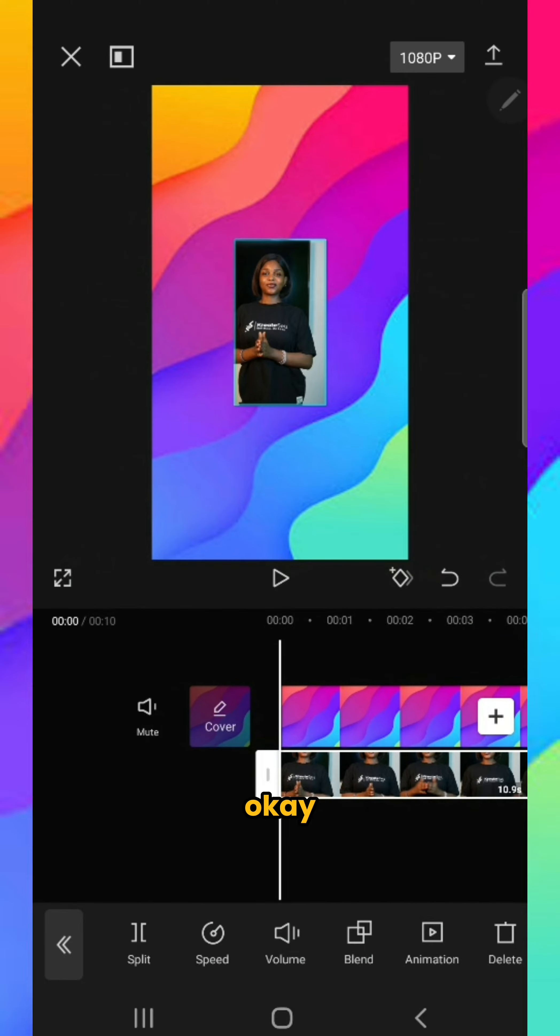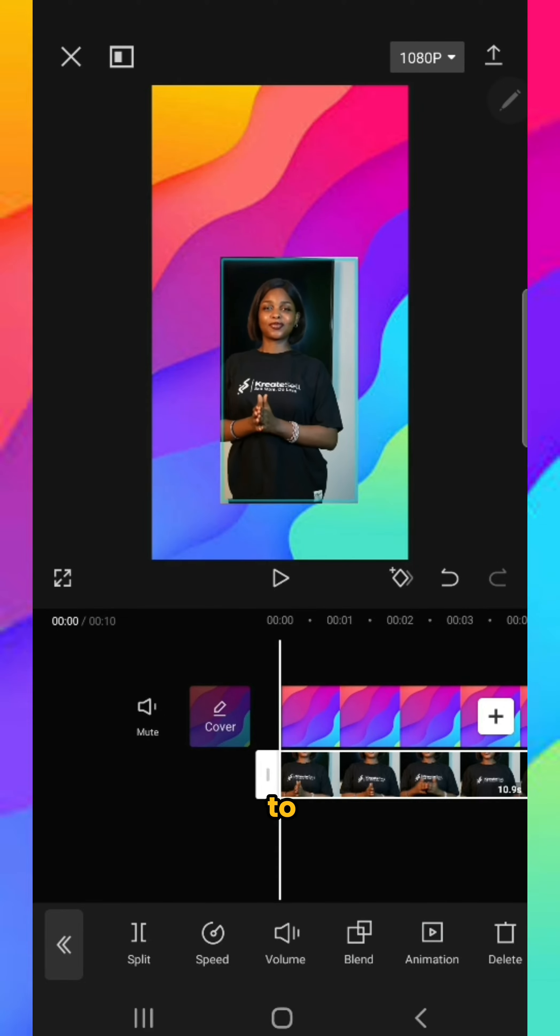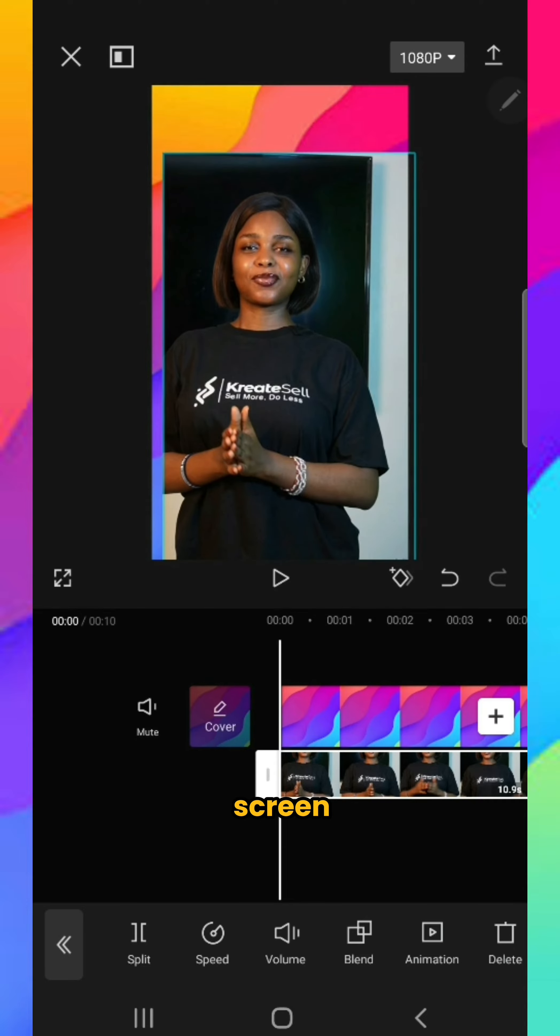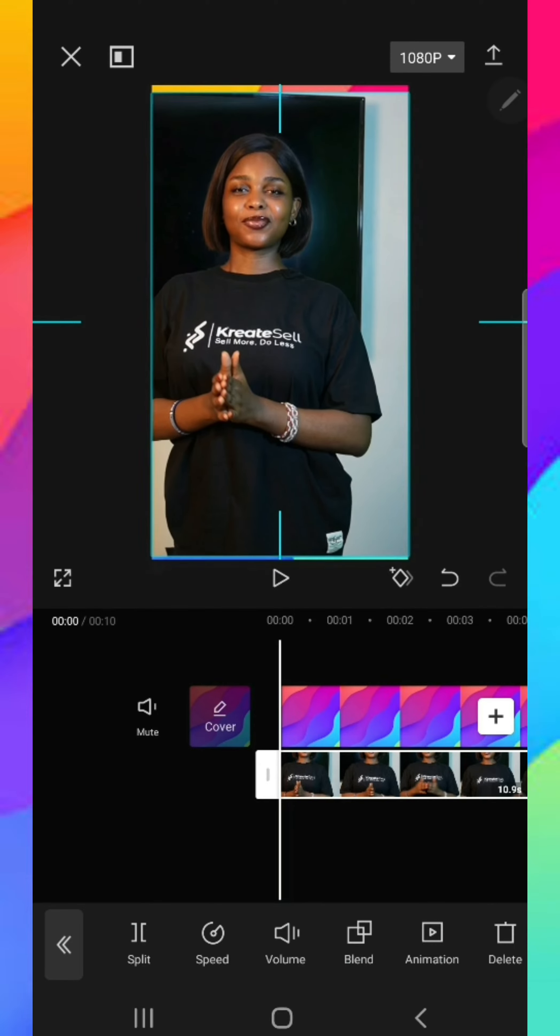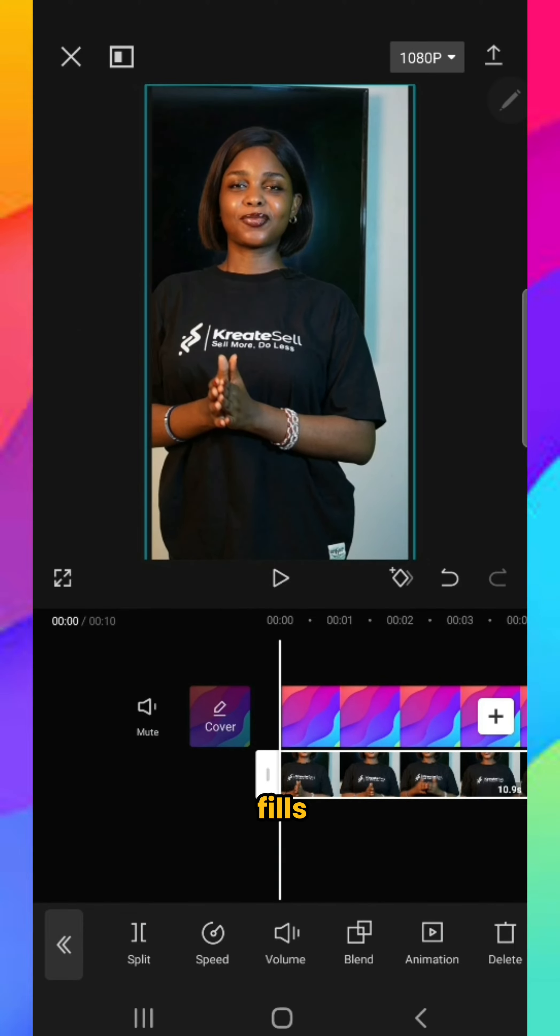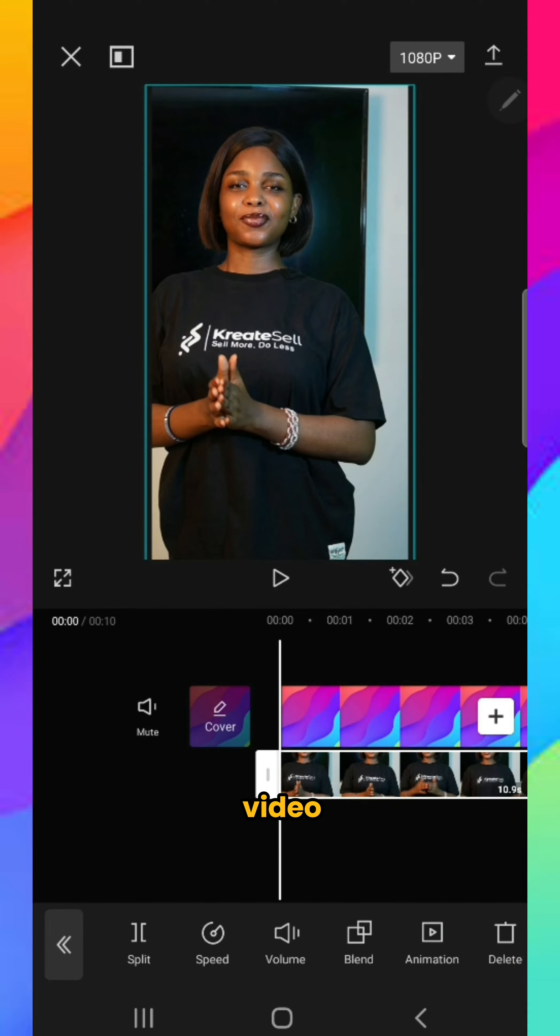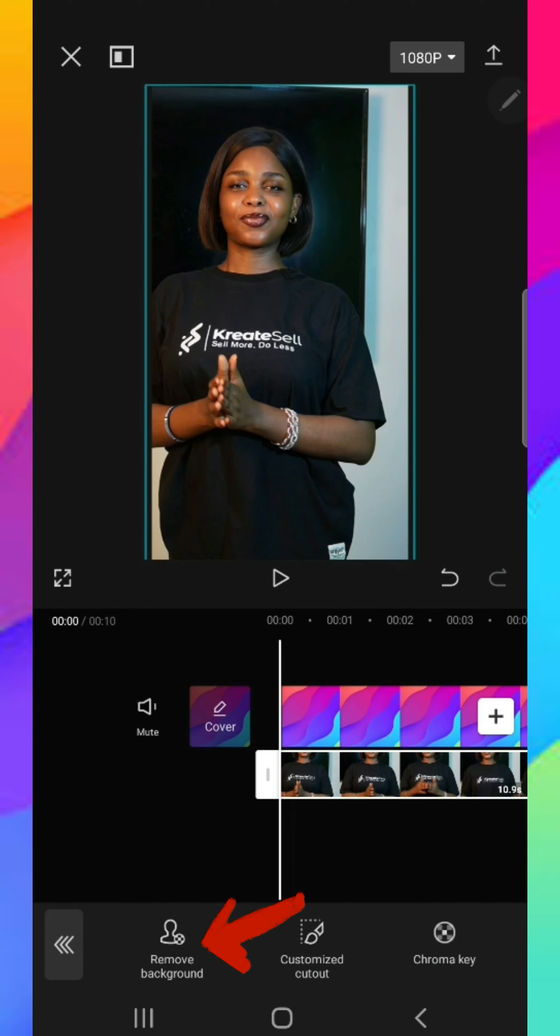Now drag the video to fill the screen. Then tap the video, click on cutout, and click remove background.